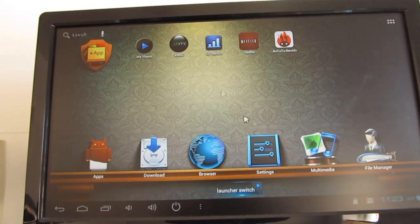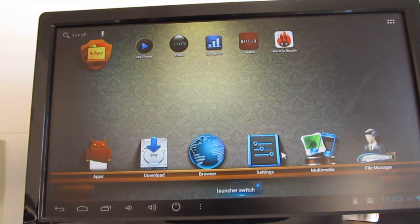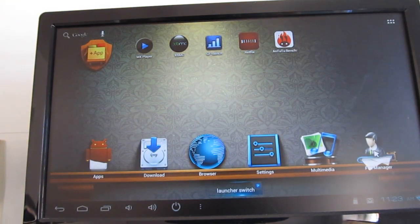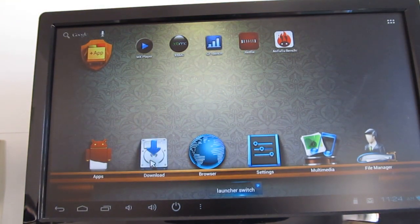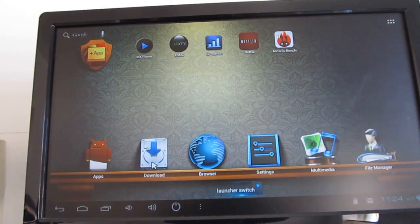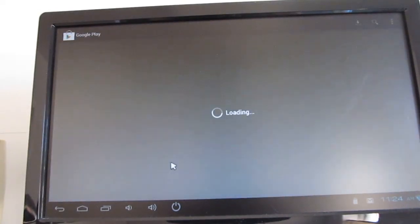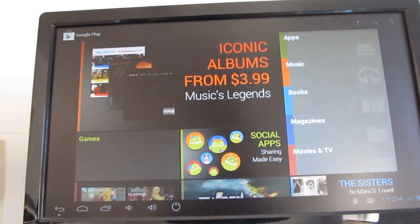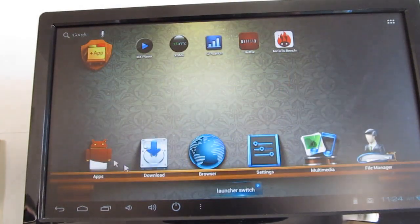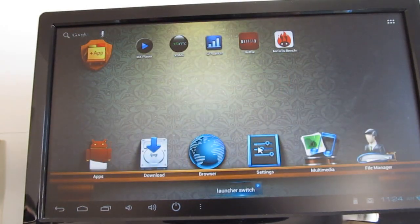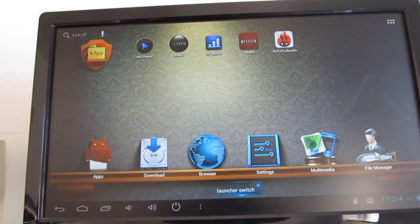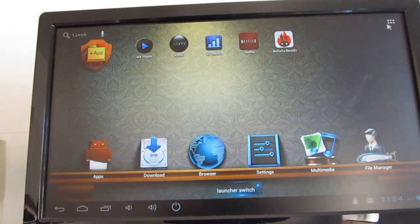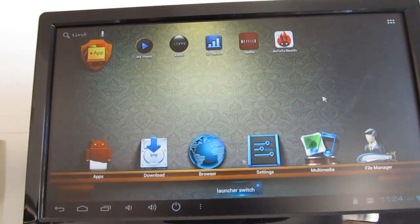You can also see that we've got this custom app launcher. From the download section, it takes you to the Google Play Store. This is a, well, I don't know if it's officially a Google-certified device, but it does come with access to the Google Play Store. Apps, browser settings, and so forth. But you can also use other app launchers with this if you would prefer.